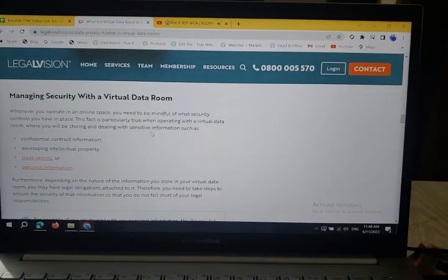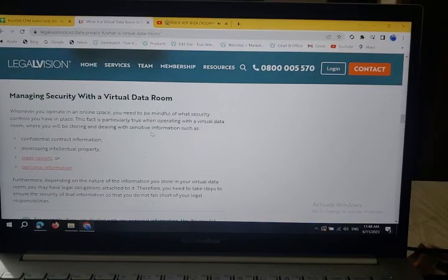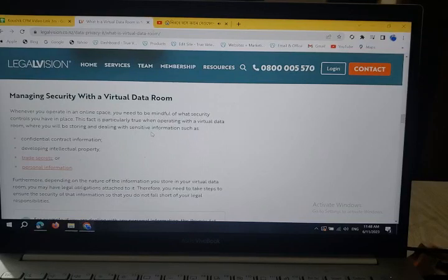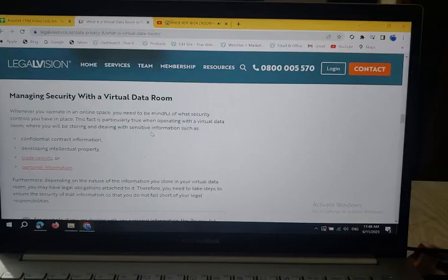Hello everyone, welcome to my YouTube channel. Today I will talk about managing security with a virtual data room. Whenever you operate in an online space, you need to be mindful of what security controls you have in place. This fact is particularly relevant when operating with a virtual data room.